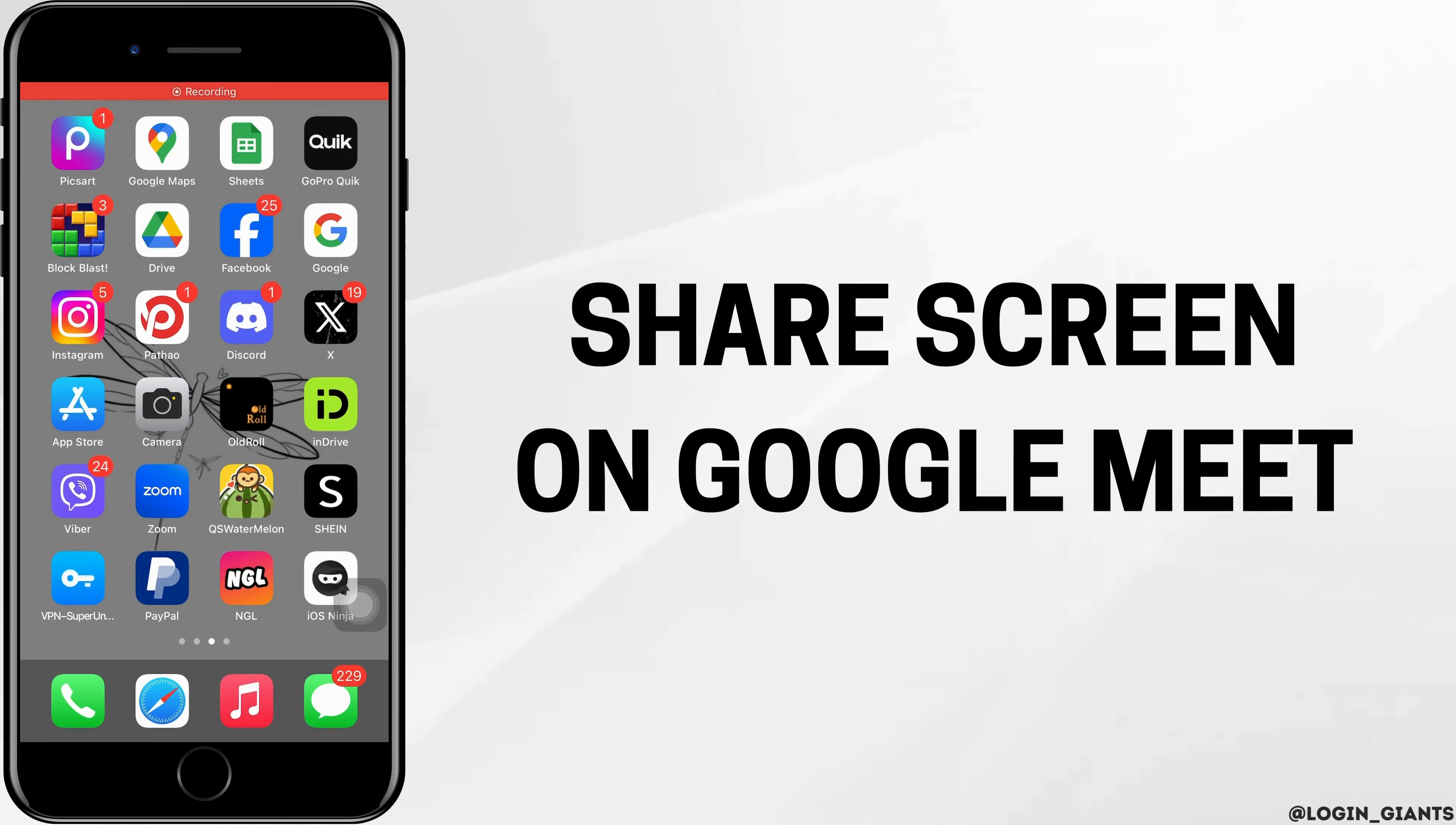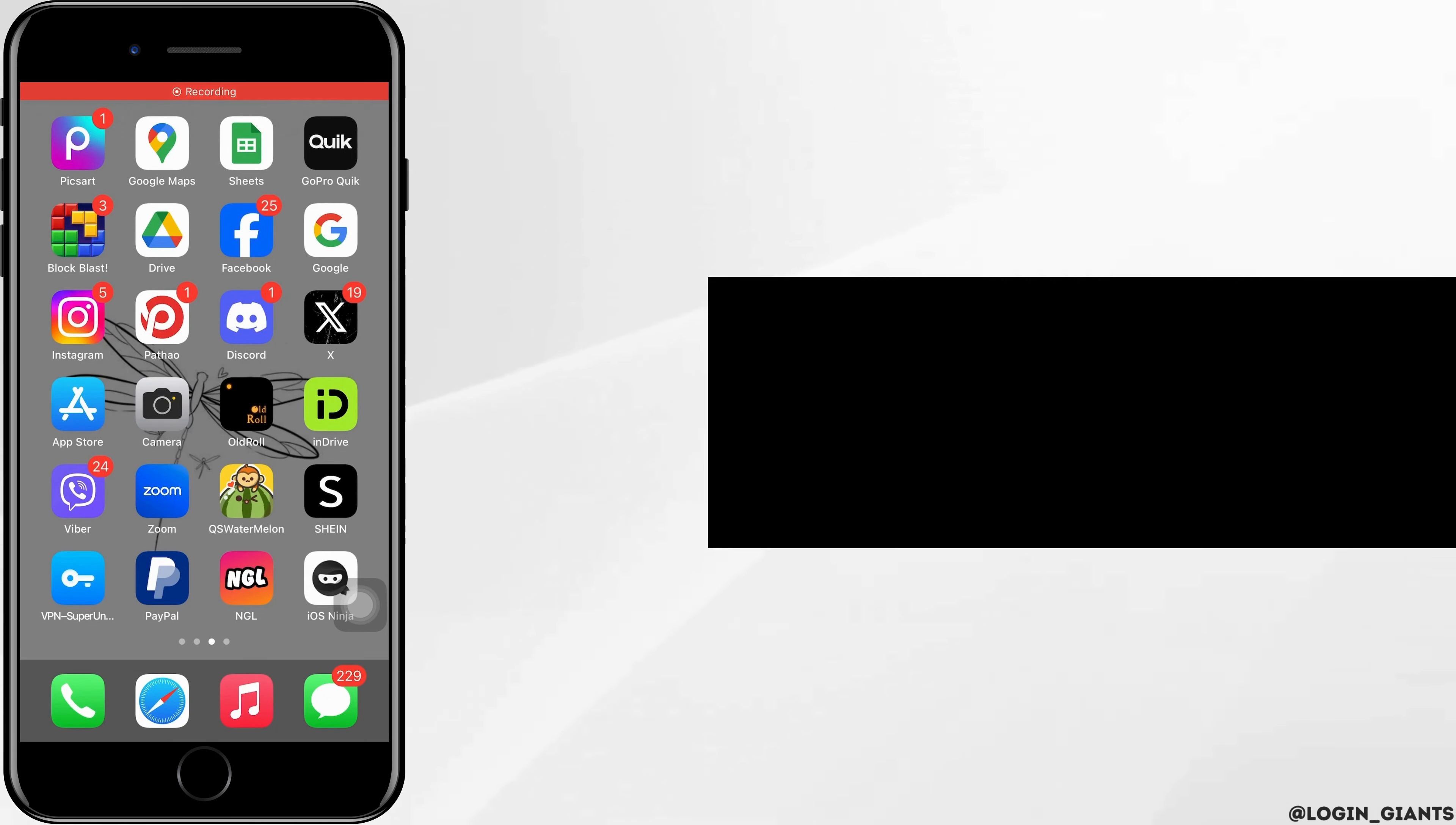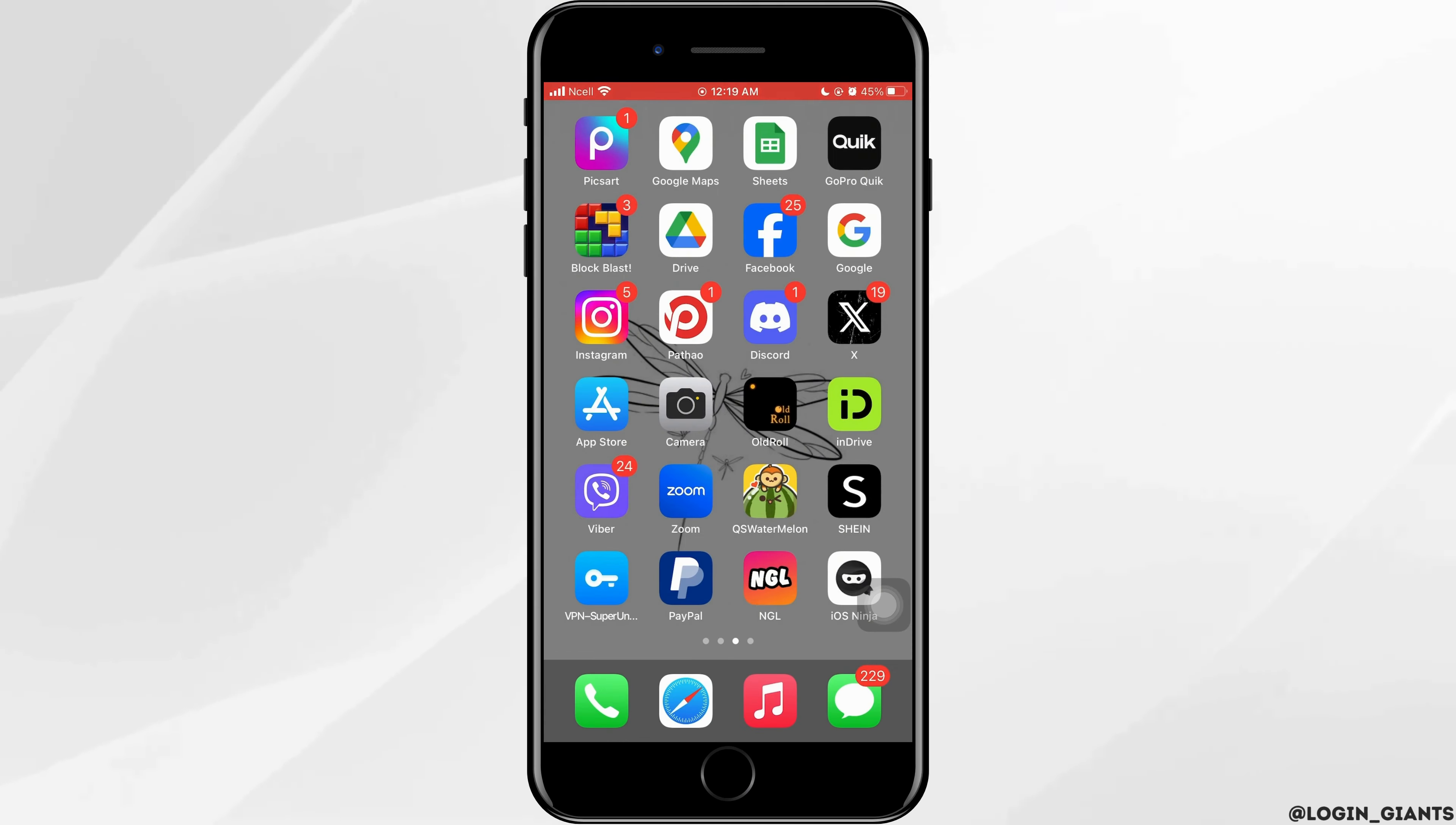How to share screen on Google Meet. Let's jump right into the steps.